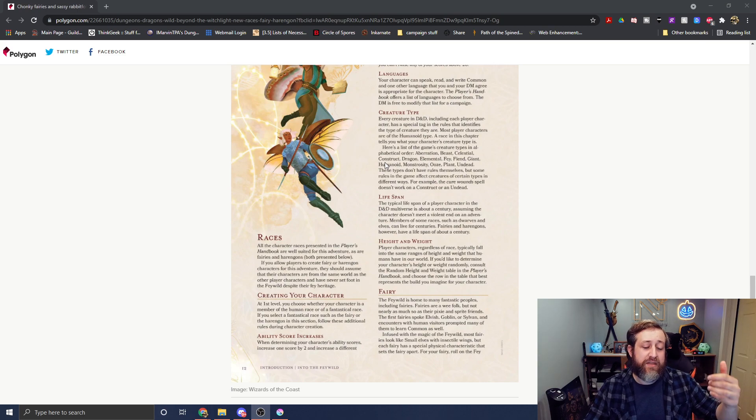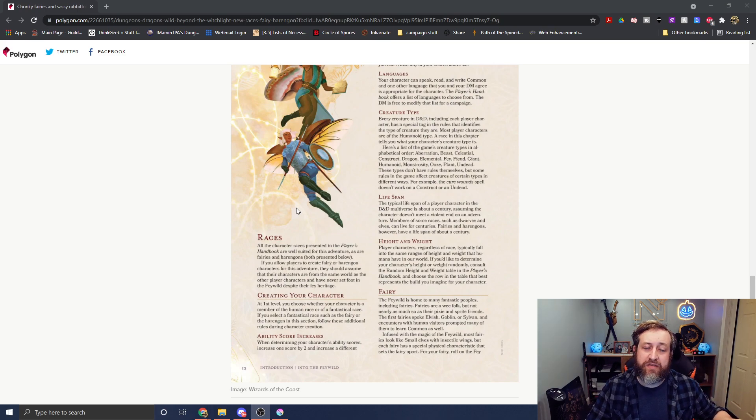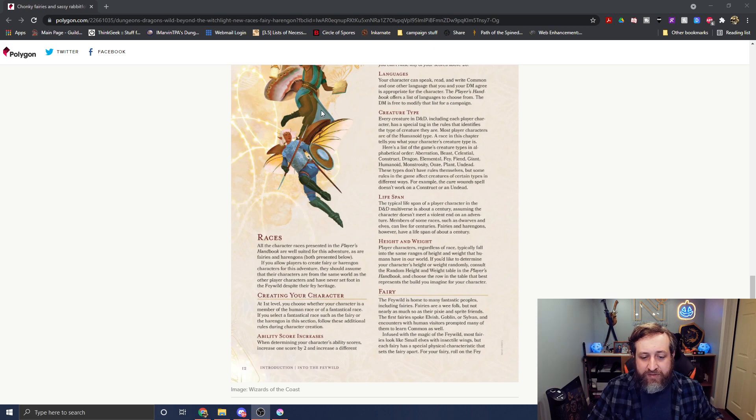So for example, the fairy might be fey creatures, not humanoids. Similar to how the satyr and the centaur are fey, not humanoids.